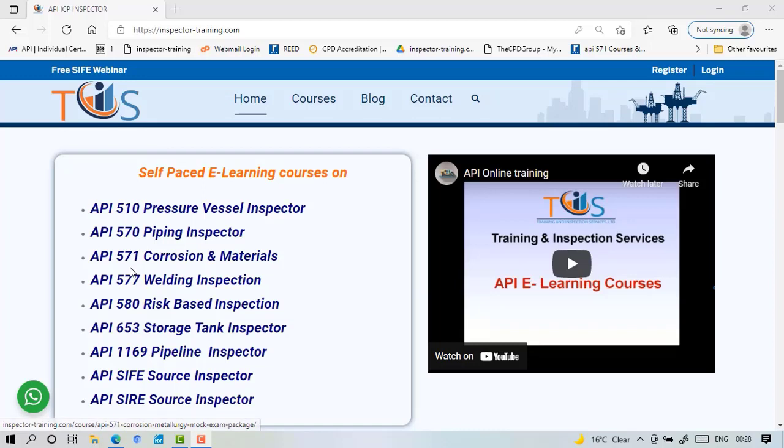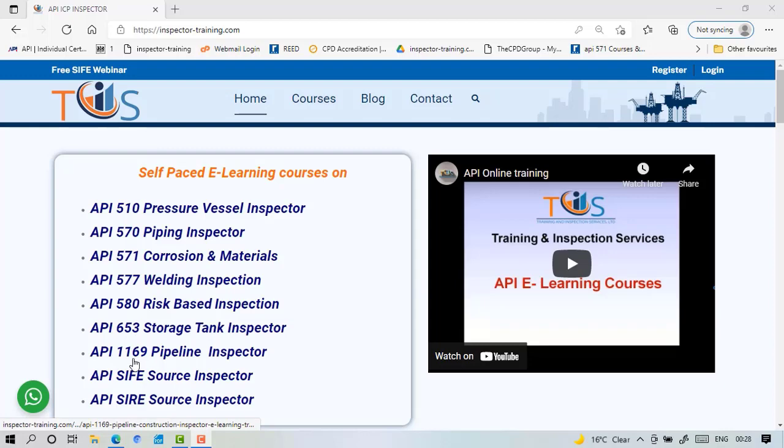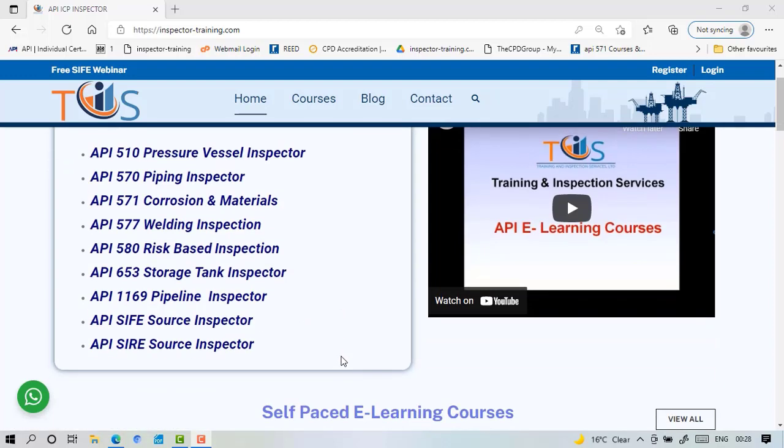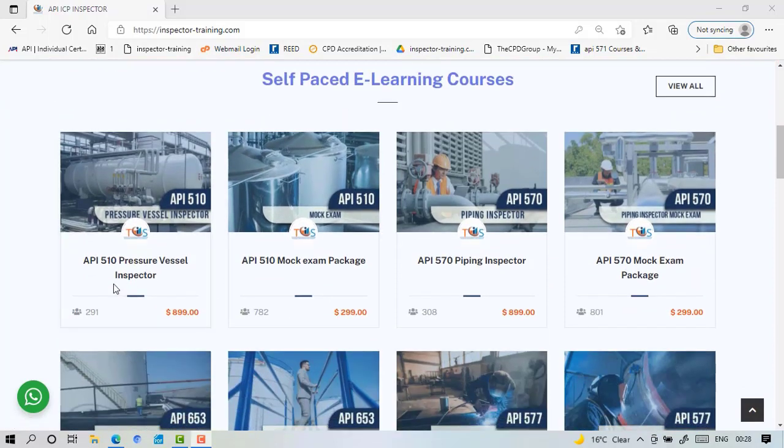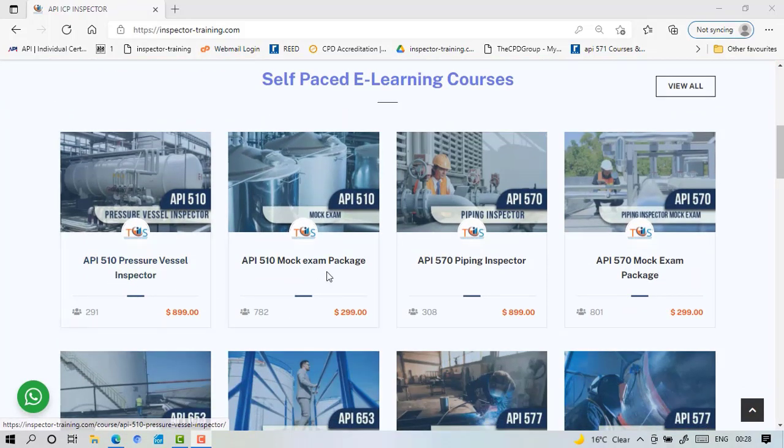We offer courses in API 570, 571, 577, 580, 653, 1169, SAIF and SAIR, and for each one of them we have two options: the full course and the mock exam package.